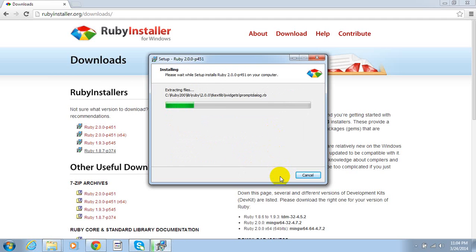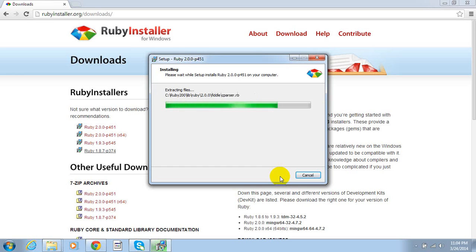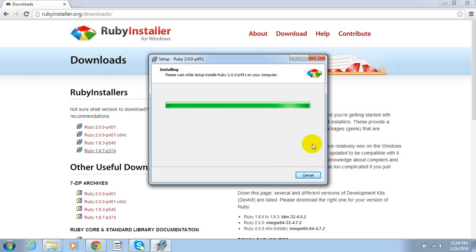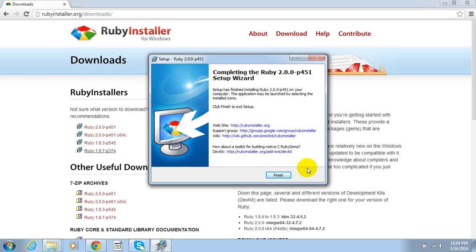Then check all the three checkboxes, then click on Install. Ruby installation has been started and is going to complete very soon. It will take only a few seconds to install Ruby 2.0.0 on a Windows 7 machine. It's finished — now click on Finish.